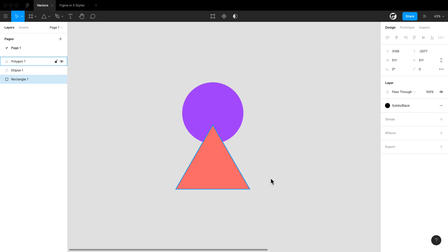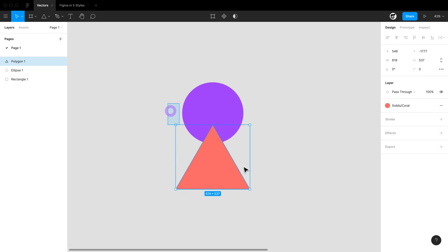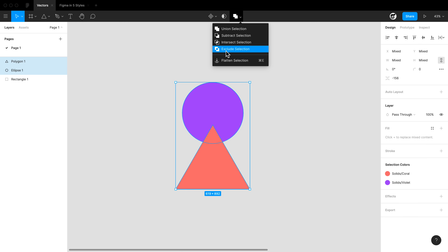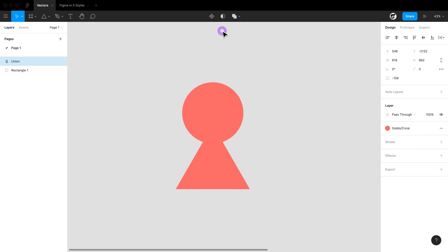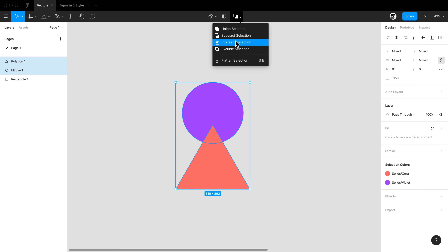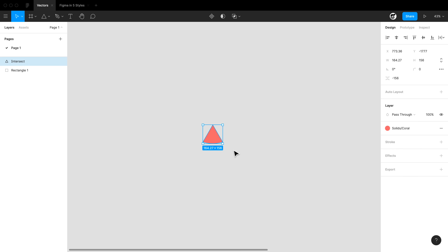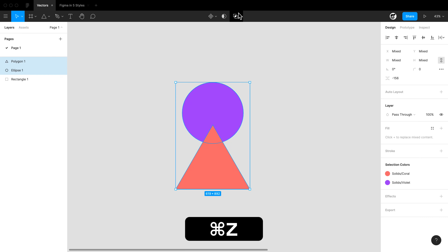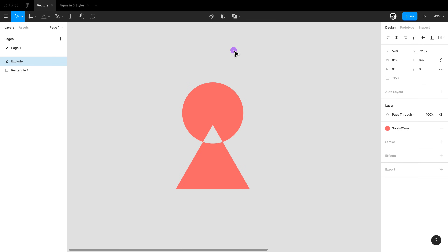Let's talk Boolean operations. Boolean operations are the composition of multiple shapes — all you have to do is select multiple shapes and you'll see this menu. Each icon gives you an indicator of what you get. Union combines the two shapes together. Subtract removes the top shape from the bottom shape. Intersect takes the intersection of the two like a Venn diagram. And exclude does the opposite of intersect, excluding one shape from the other.